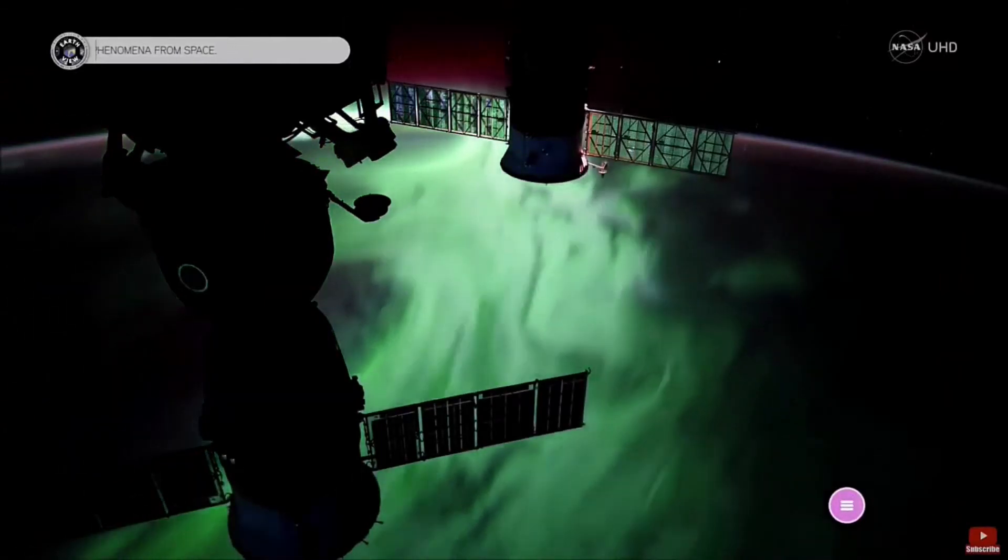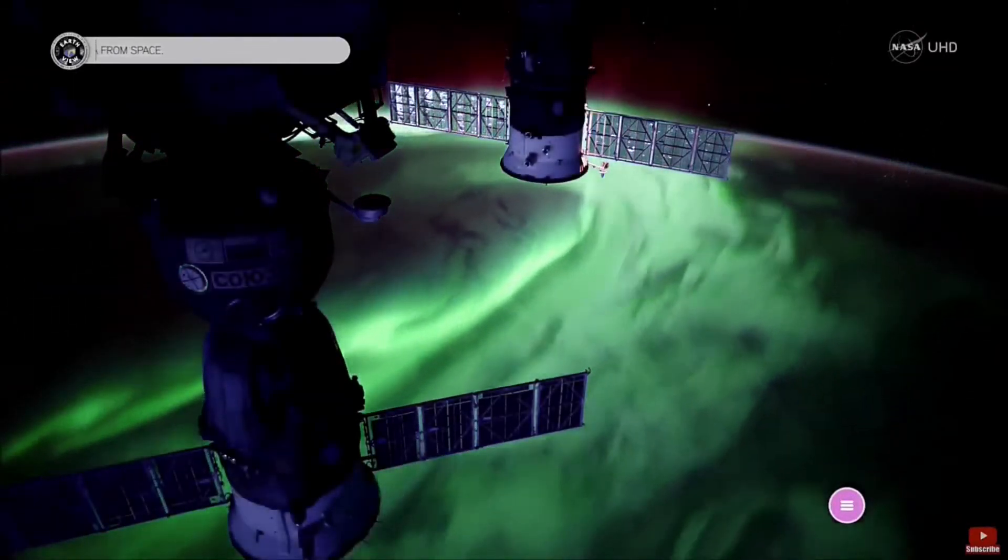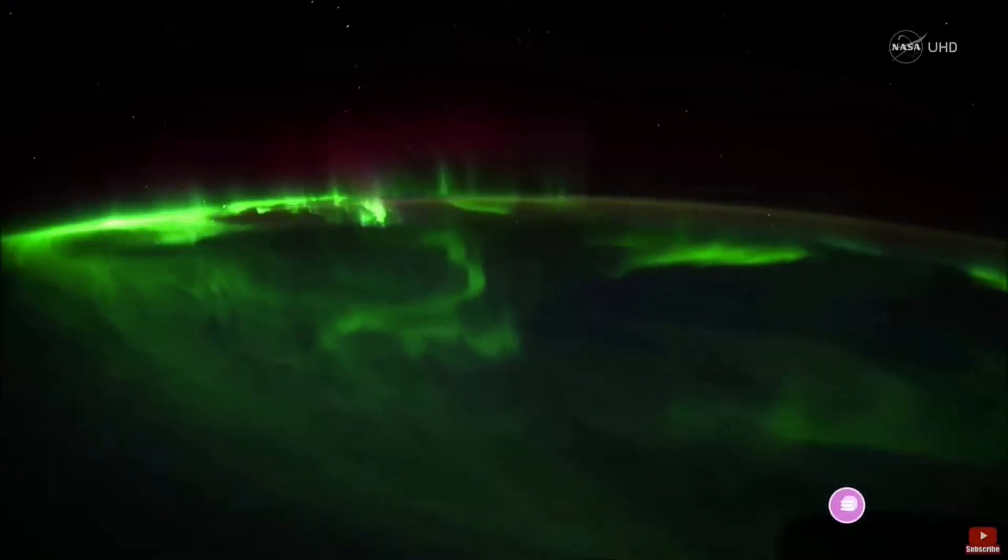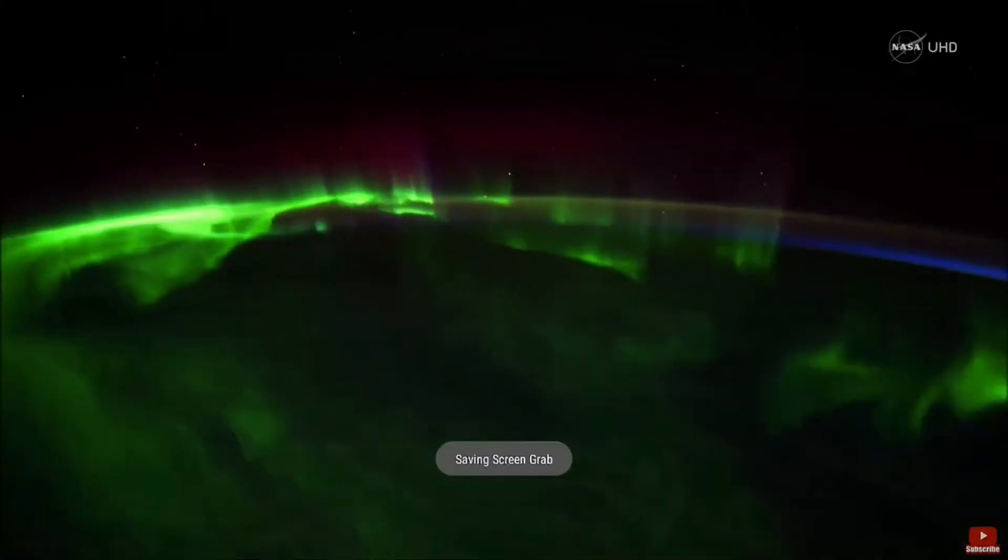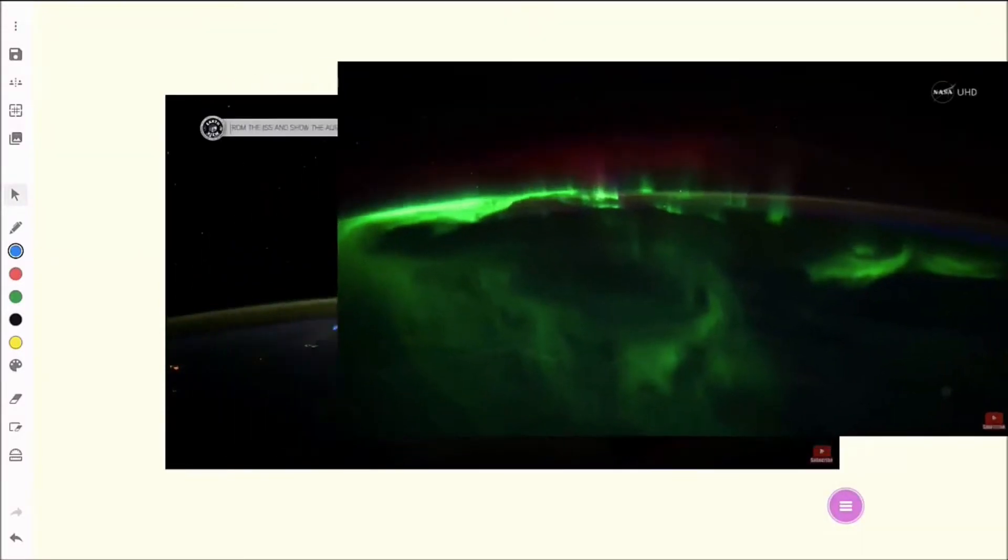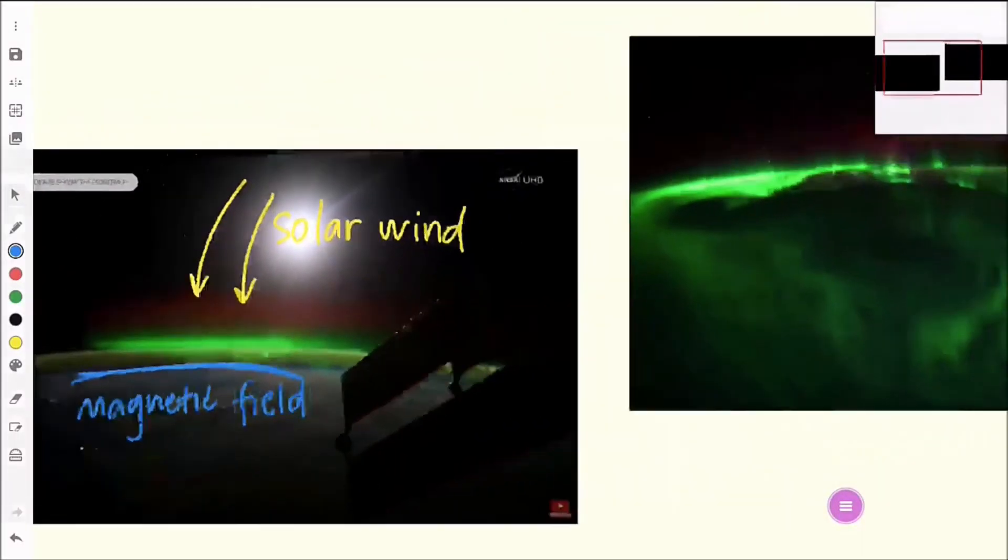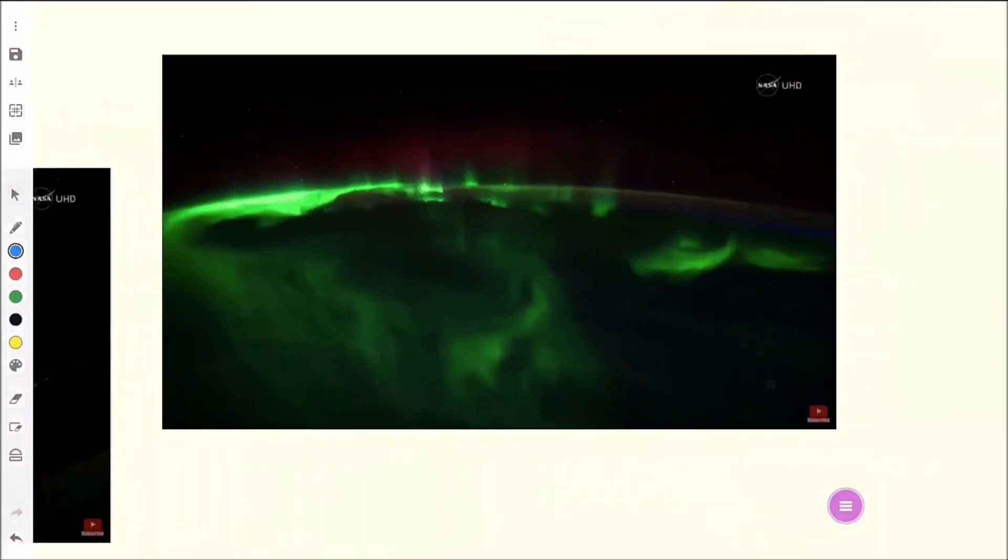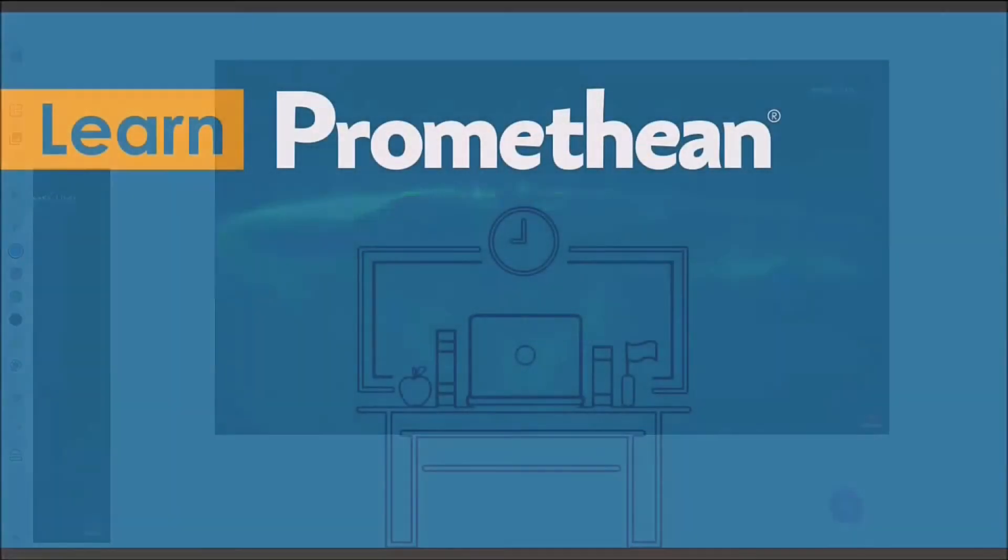Every new screen capture will be added to the same whiteboard session, unless at some point you start a new one. But remember, you have an infinite canvas for infinite possibilities. You can save or export your whiteboard session at any time.